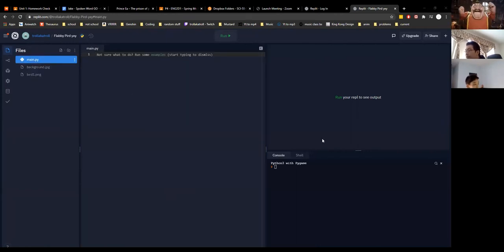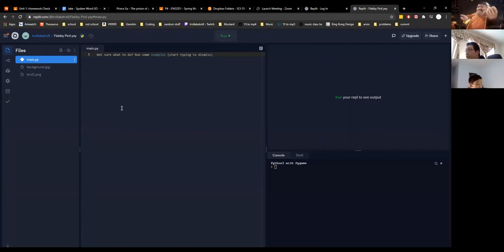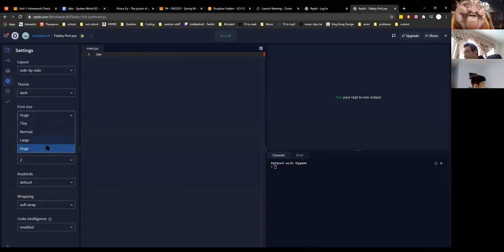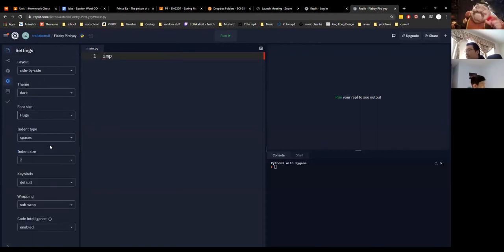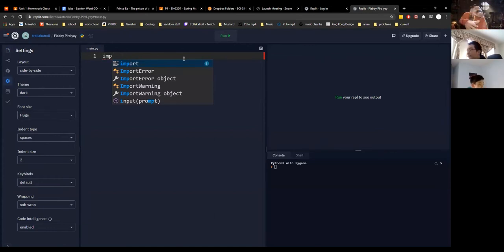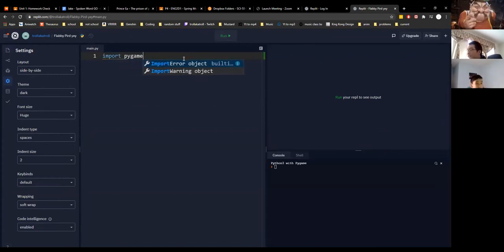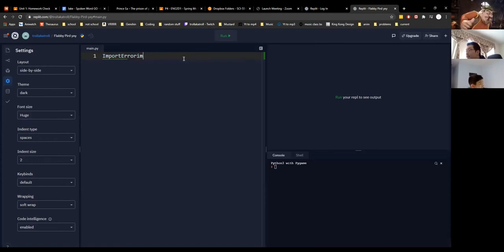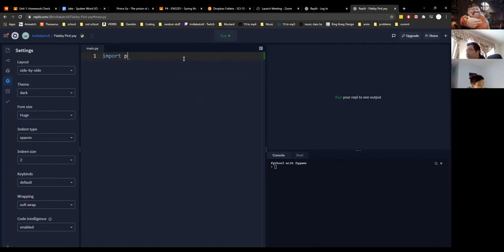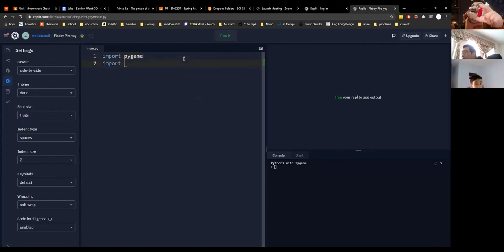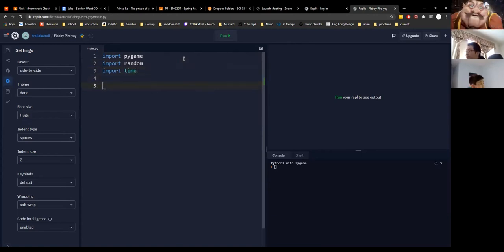First things first, you're going to import pygame. Let me make this larger as well. I'm going to import pygame, import random, and we're also going to use import time.